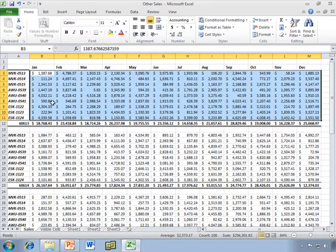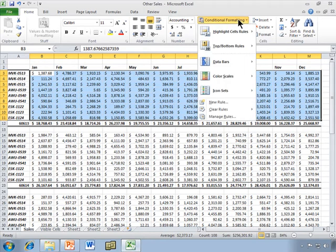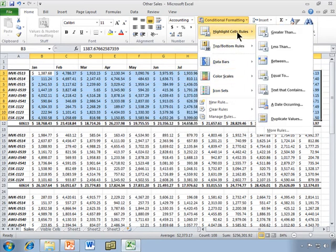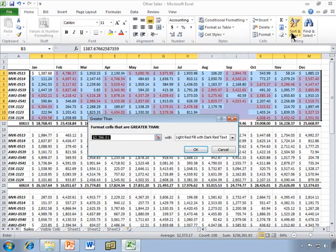So I'm going to select the range of cells that I want to work with. I'm going to start with this first one, and we'll go up here to conditional formatting. You see we have a number of options, and we're going to go through them all, but we're going to start with highlight cells rules. And you'll see the first two are greater than and less than. We'll start with a greater than.